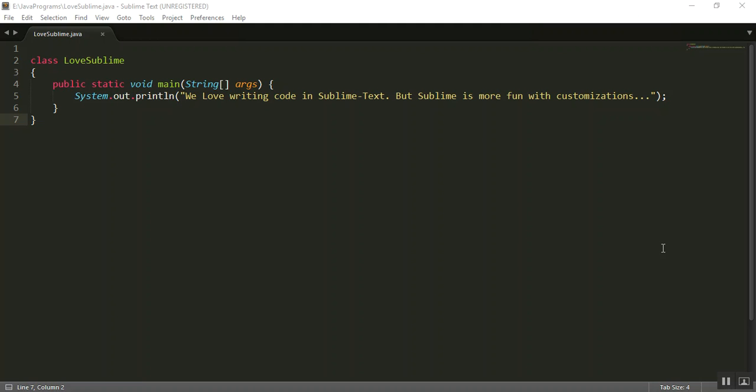So in this video I'll walk you through how to compile and run your Java programs right within the Sublime Text app. That is, no need to switch between Sublime and Command Prompt now.